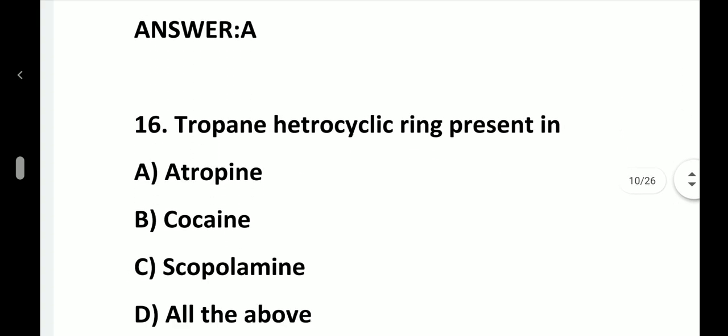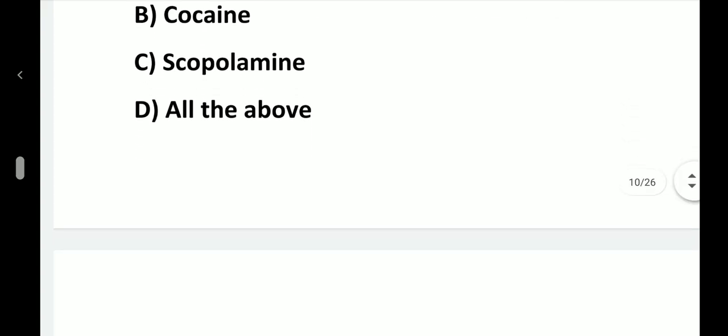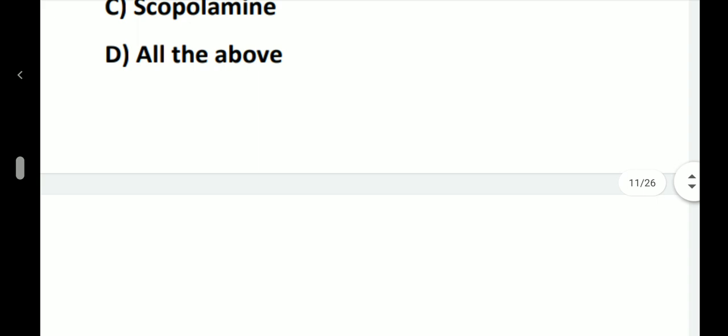Question number 16. The tropine heterocyclic ring is present in: option A, Atropine; option B, Cocaine; option C, Scopolamine; option D, All the above. Answer is option D, all the above.